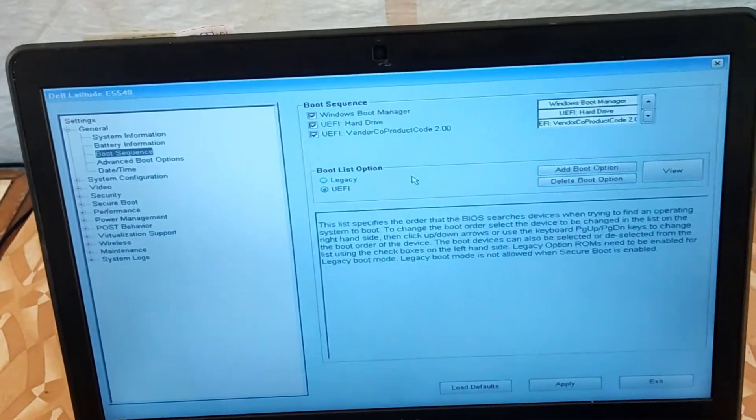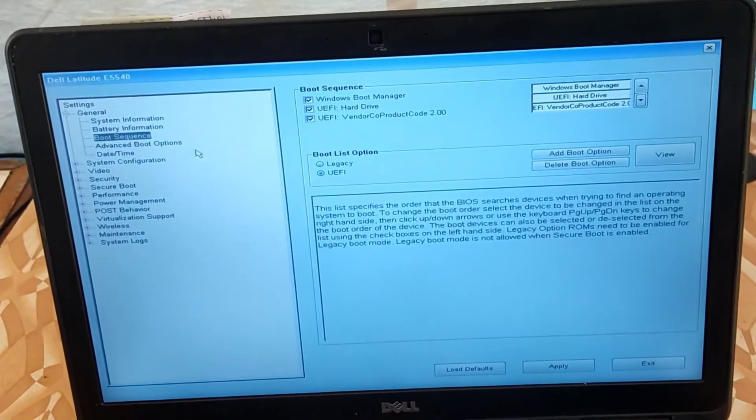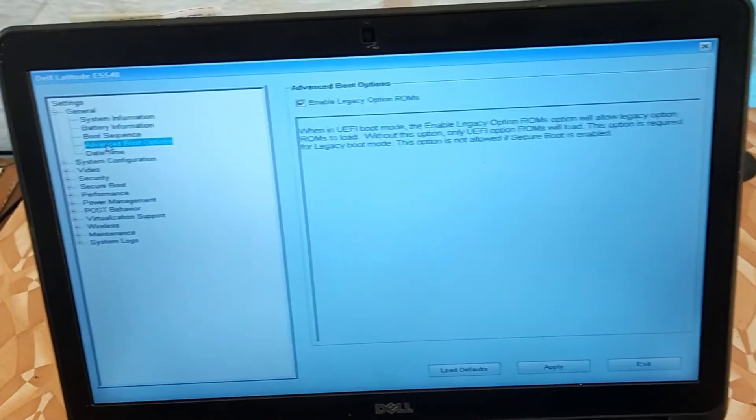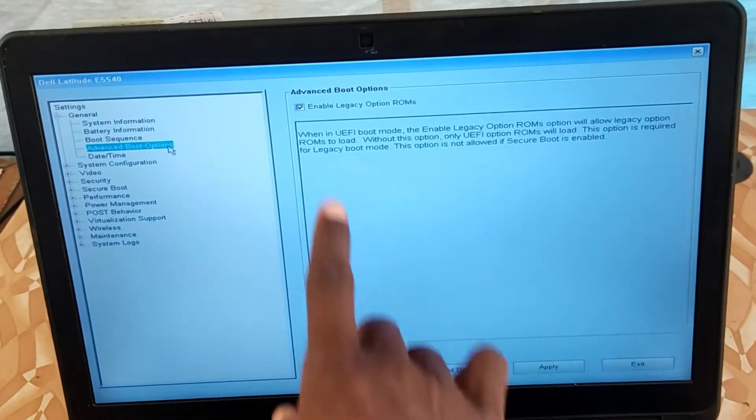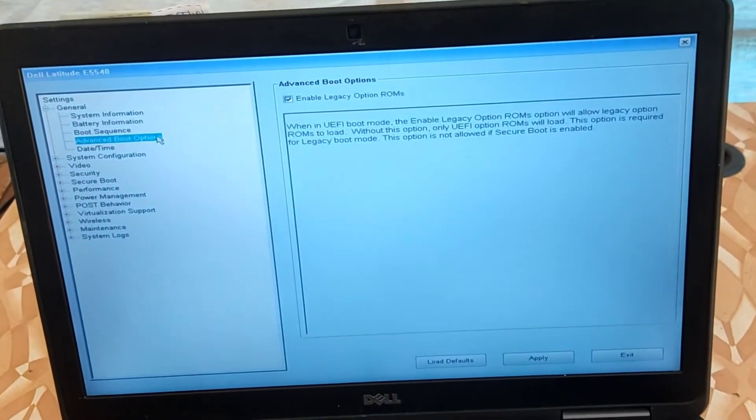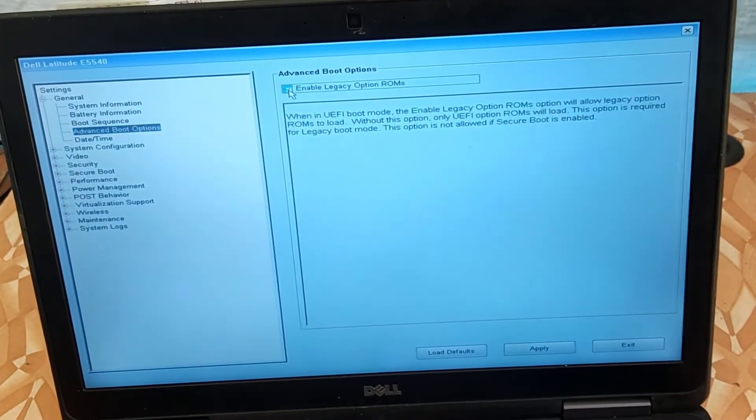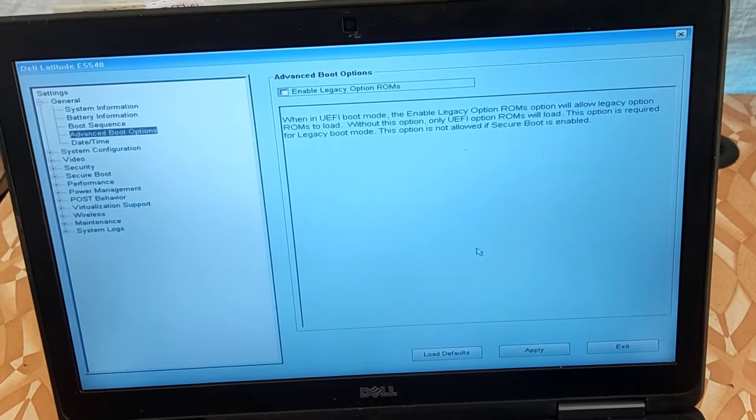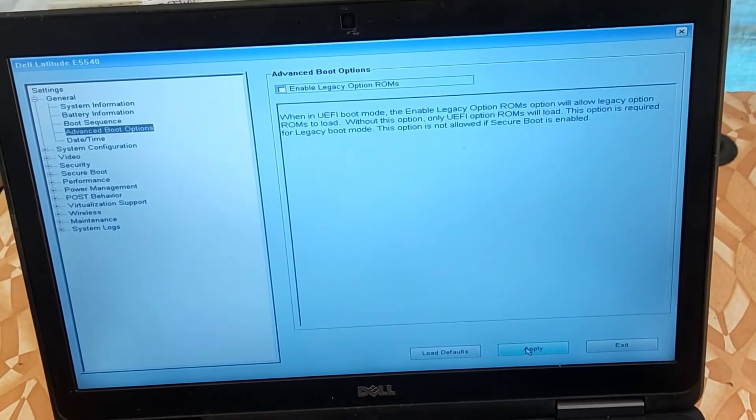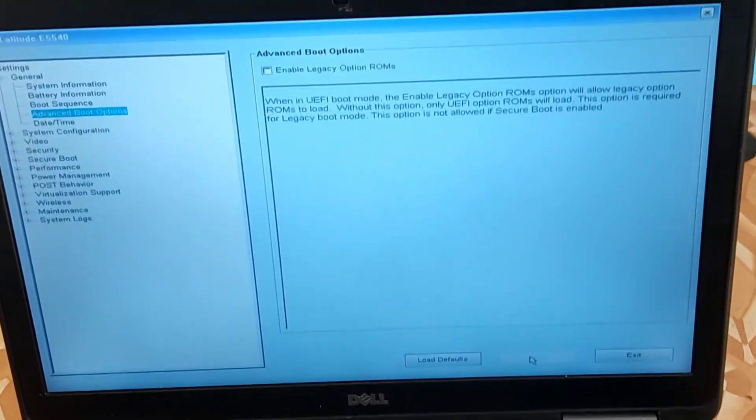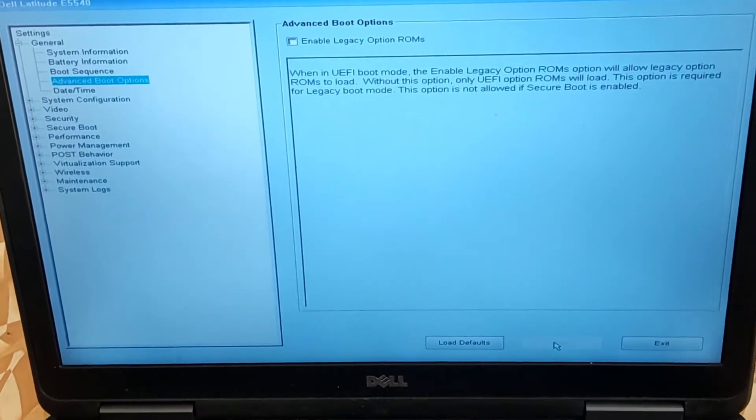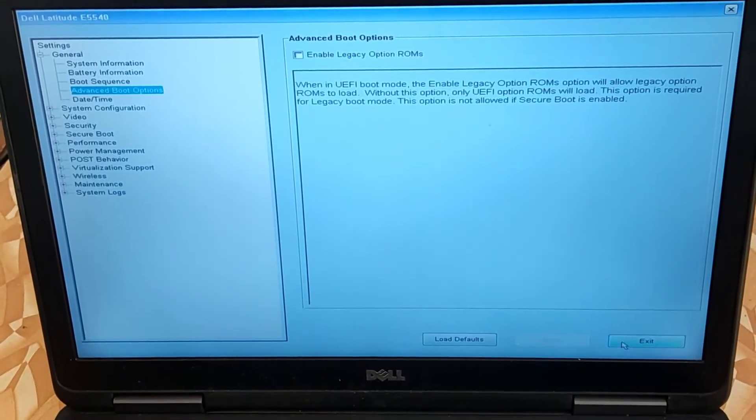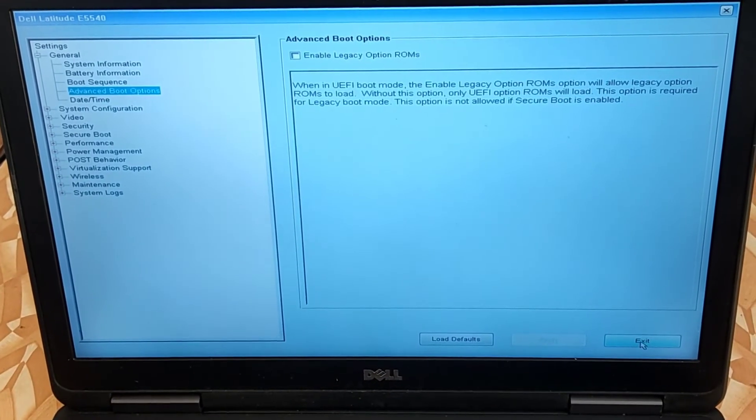As you can see that is our pen drive at the top there. Now move to Advanced Boot Option and disable Legacy option. Now once done that, you apply and then you click on Exit to save the changes on the BIOS settings that we have made.